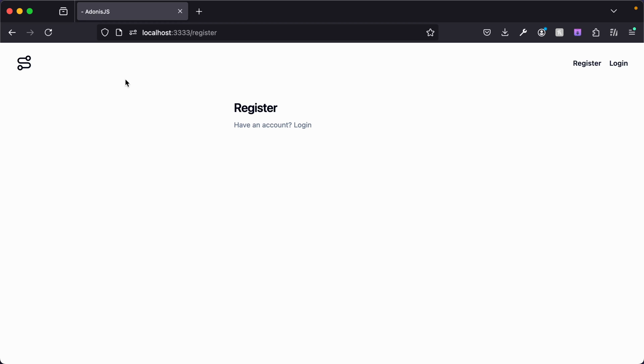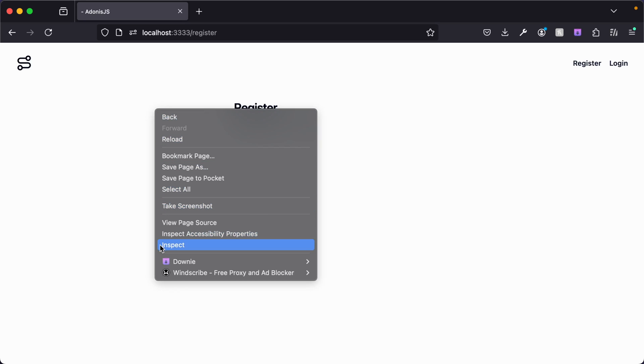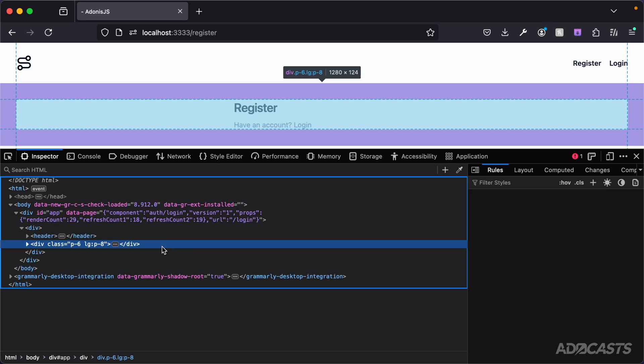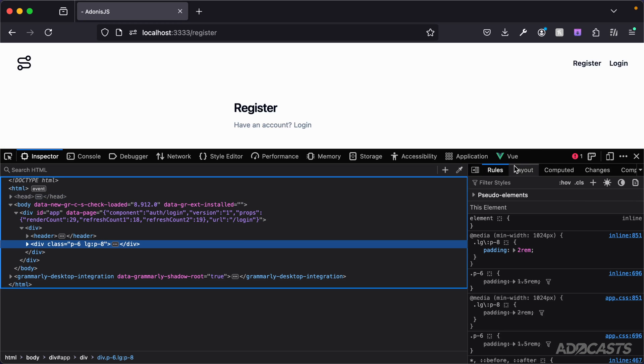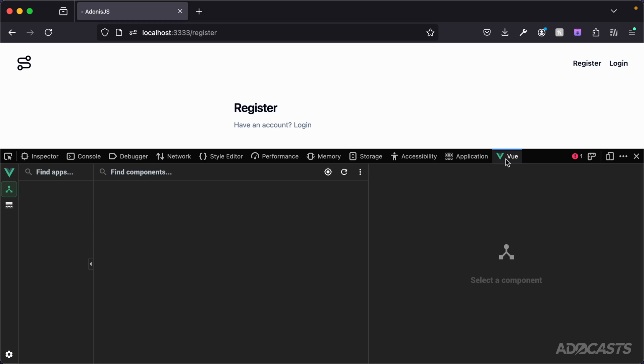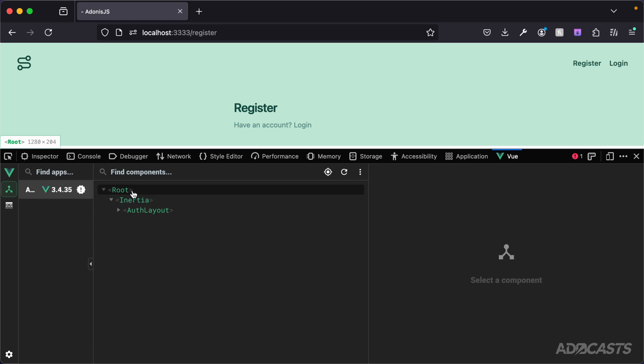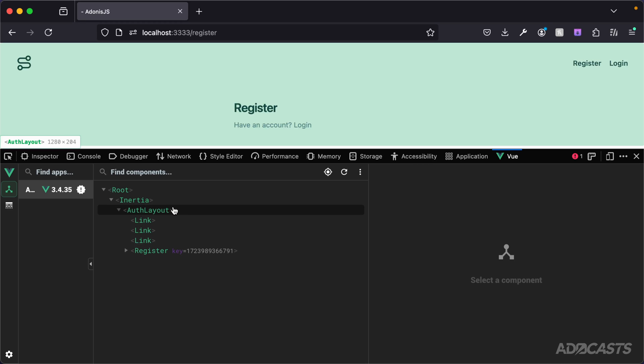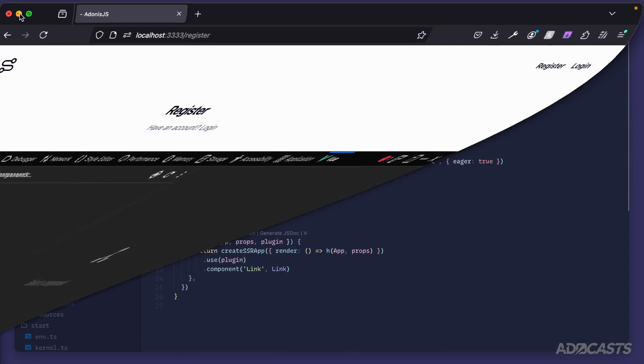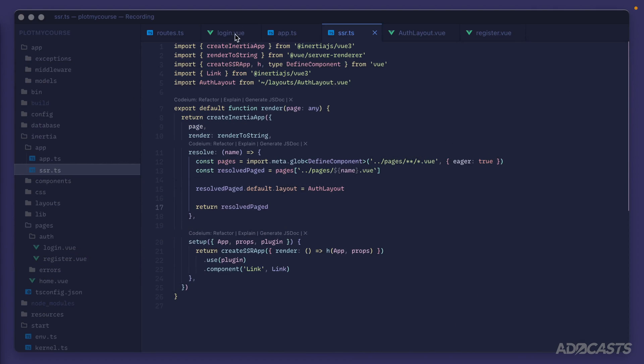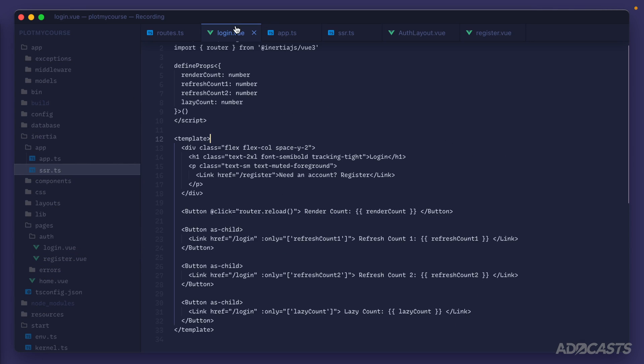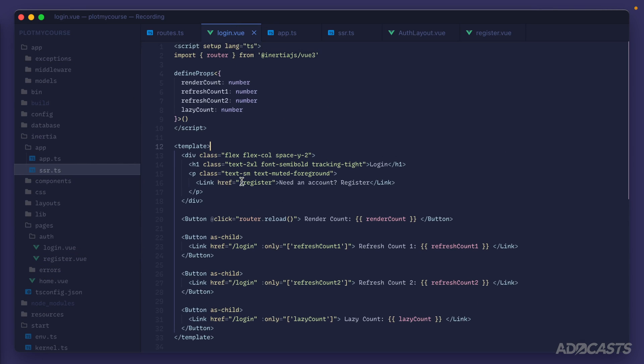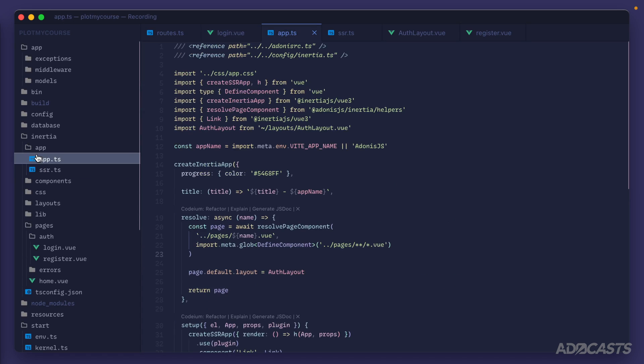The Inertia app component resides between the Inertia component and our page component. If we inspect, jump into the Vue dev tools, we can see the root of our application, the Inertia component, and then the auth layout now wrapping our actual page component here. This layout is now being provided by default, we don't need to do anything inside of our actual page to add it in, it will just automatically take hold because we've added it at the application level.